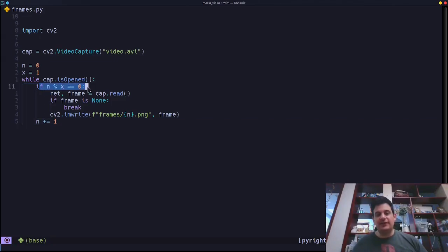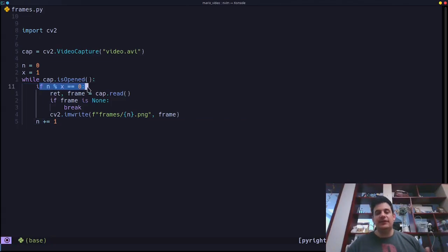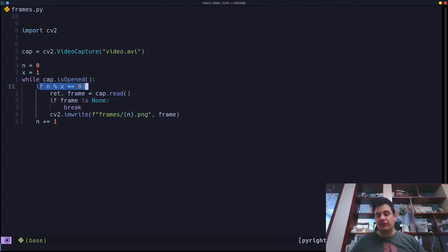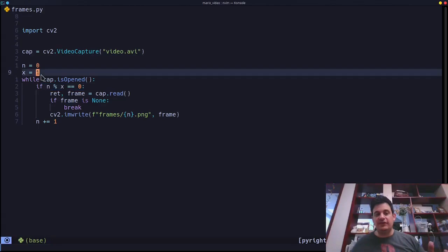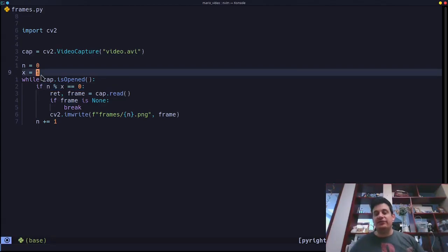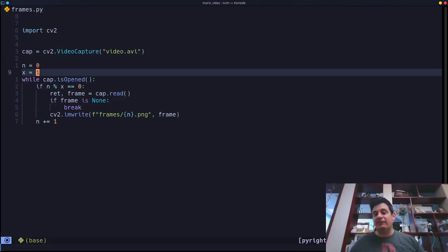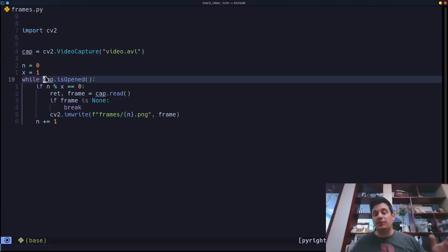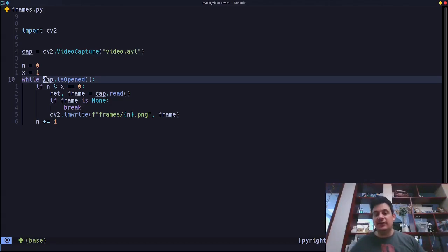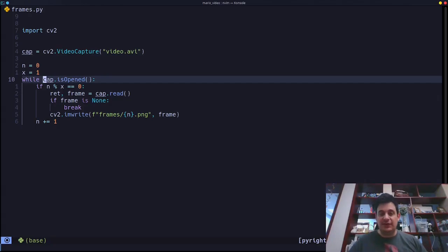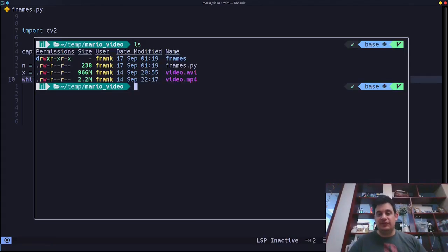What this does here is really interesting. This is going to let us determine how many frames we want to skip over by using the modulus operator. So if I put a two, if I say x equals two, we're only going to get even frames. If I say x equals three, we're only going to get every third frame and so on. If I set it to one, we're going to get every frame. So this is a really nice way to use the modulus to adjust the number of frames that we get.